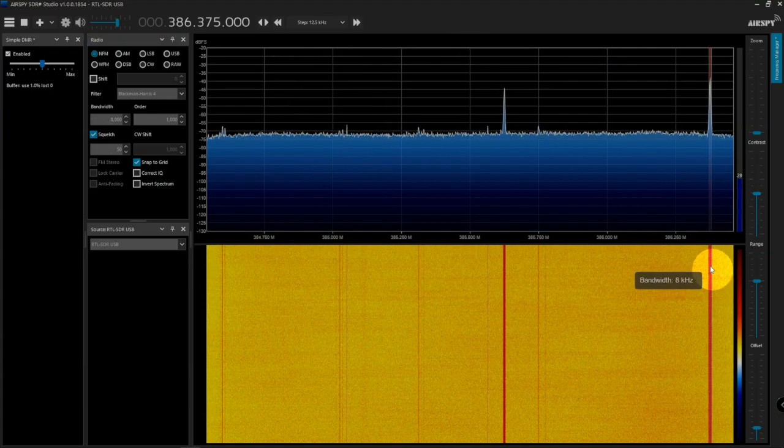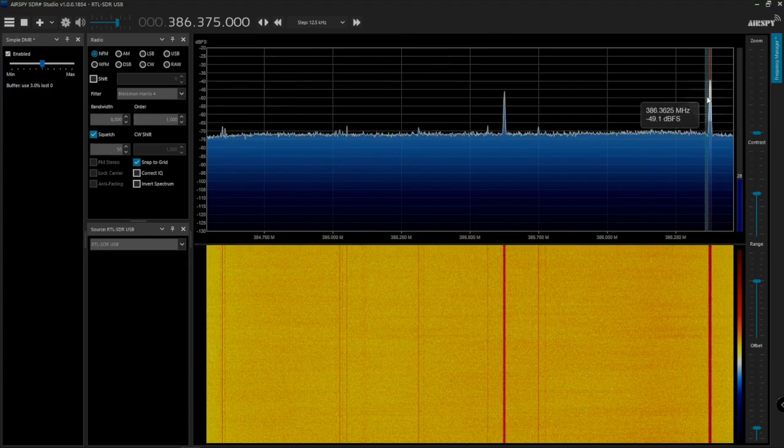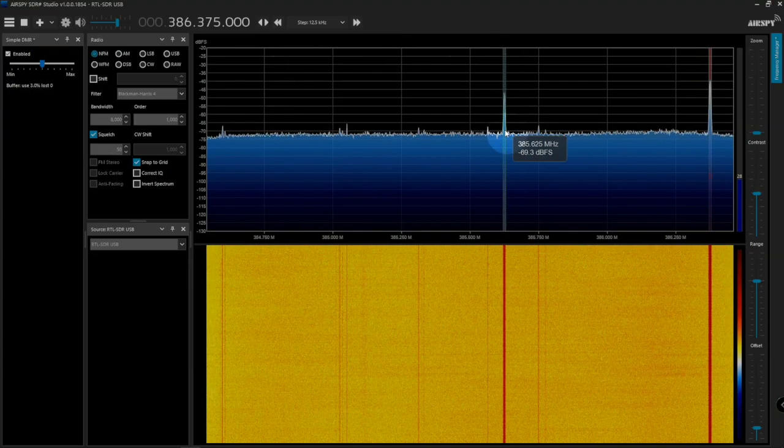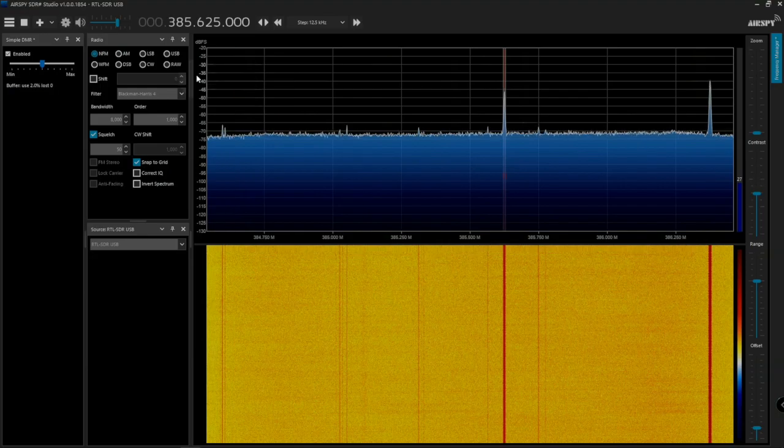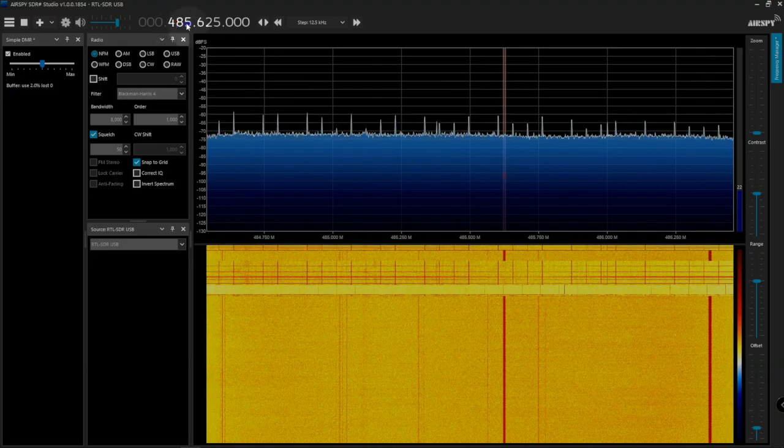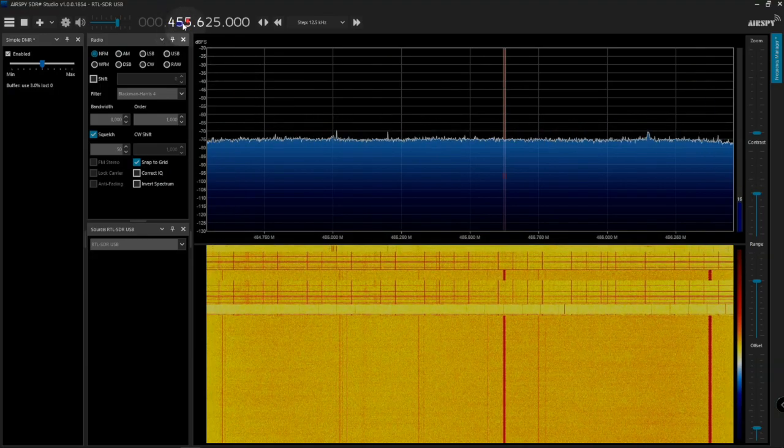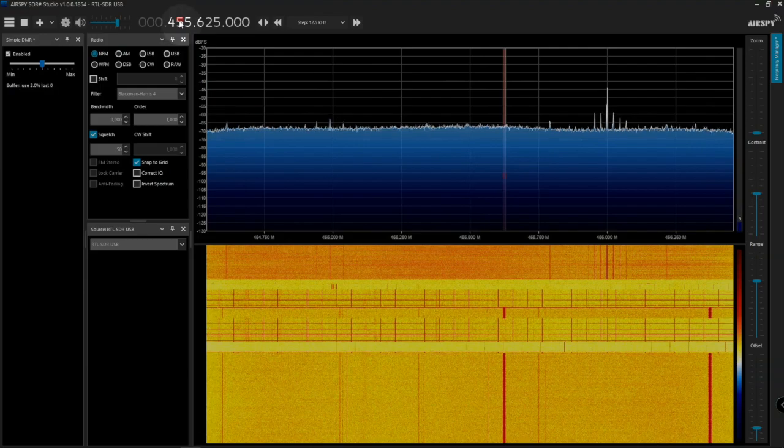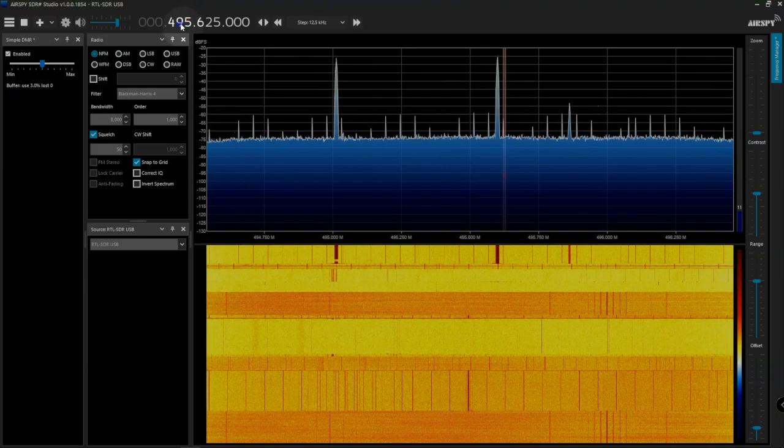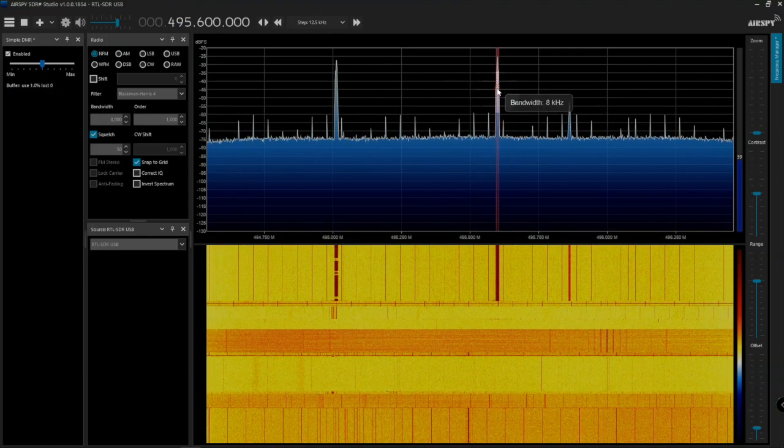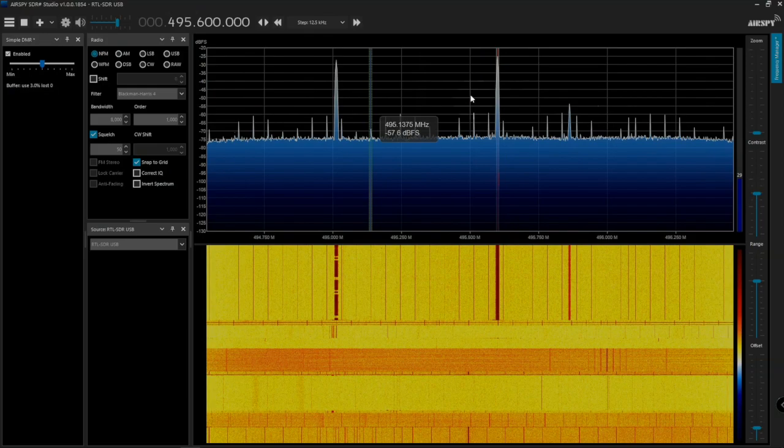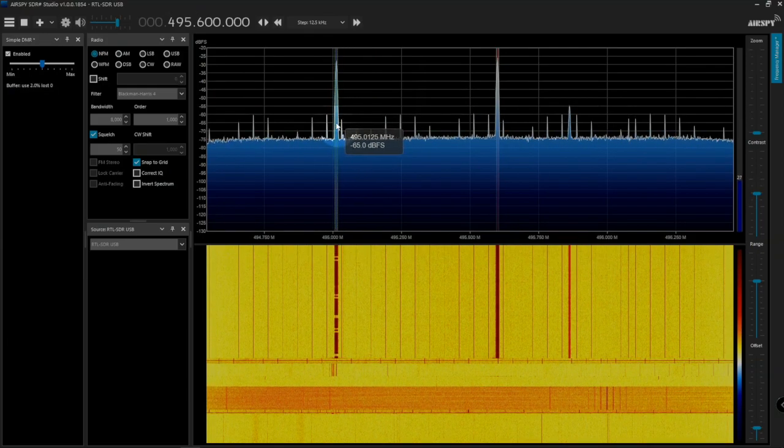As you can see I'm on a DMR frequency here but nothing's coming in. If we probably look here we'd find one right here, this one here might be one.